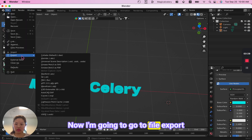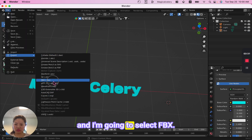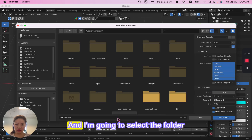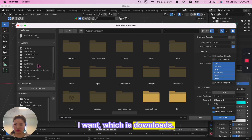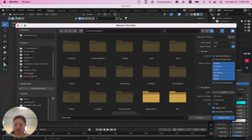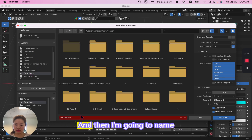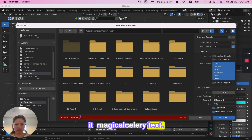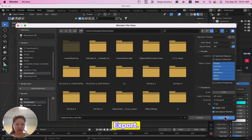Now I'm going to go to File, Export, and select FBX. I'm going to select the folder I want, which is Downloads, and then name it 'magical celery text export'.